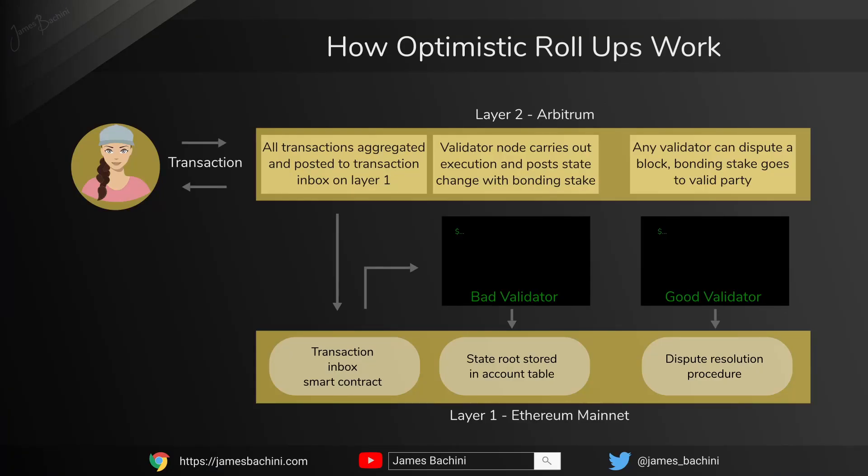In an optimistic rollup it happens slightly differently. A user will send a transaction to a subchain, all these transactions will be aggregated together and then sent to layer 1. So transactions are essentially coming into layer 2, that gets aggregated and optimized and then posted to a transaction inbox which is just a smart contract on layer 1. Validator nodes can then take them transactions, run the computation, take a lot of the hard work away from layer 1 and then post the changes. The key thing about an optimistic rollup is that we assume those changes are correct unless someone disputes that they're not.